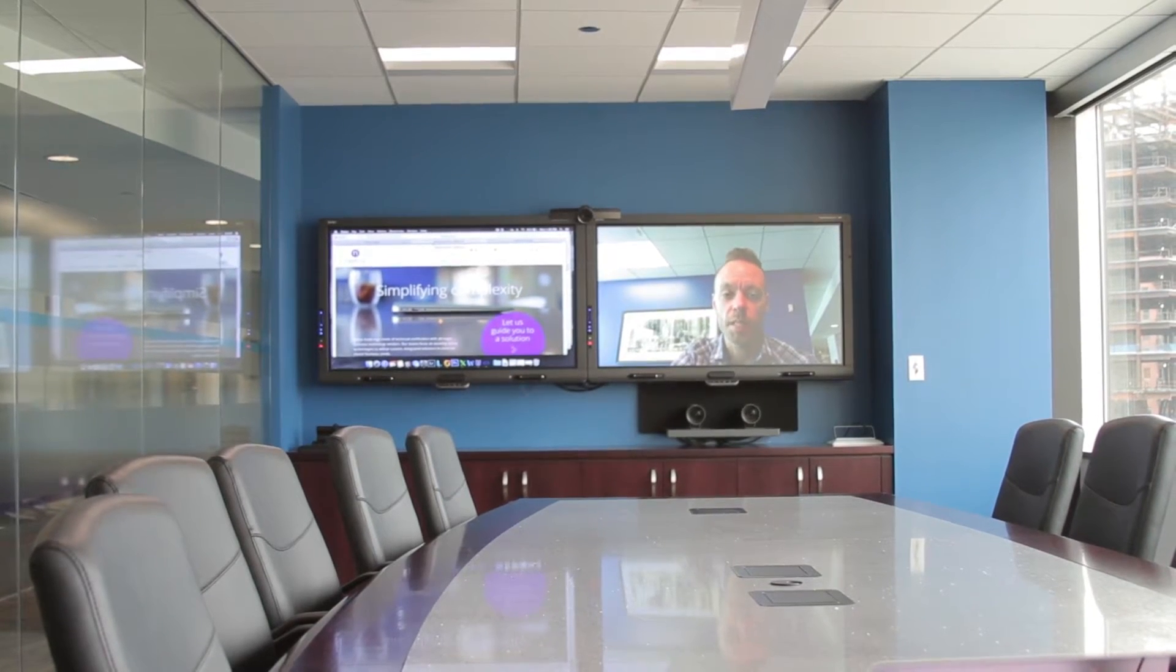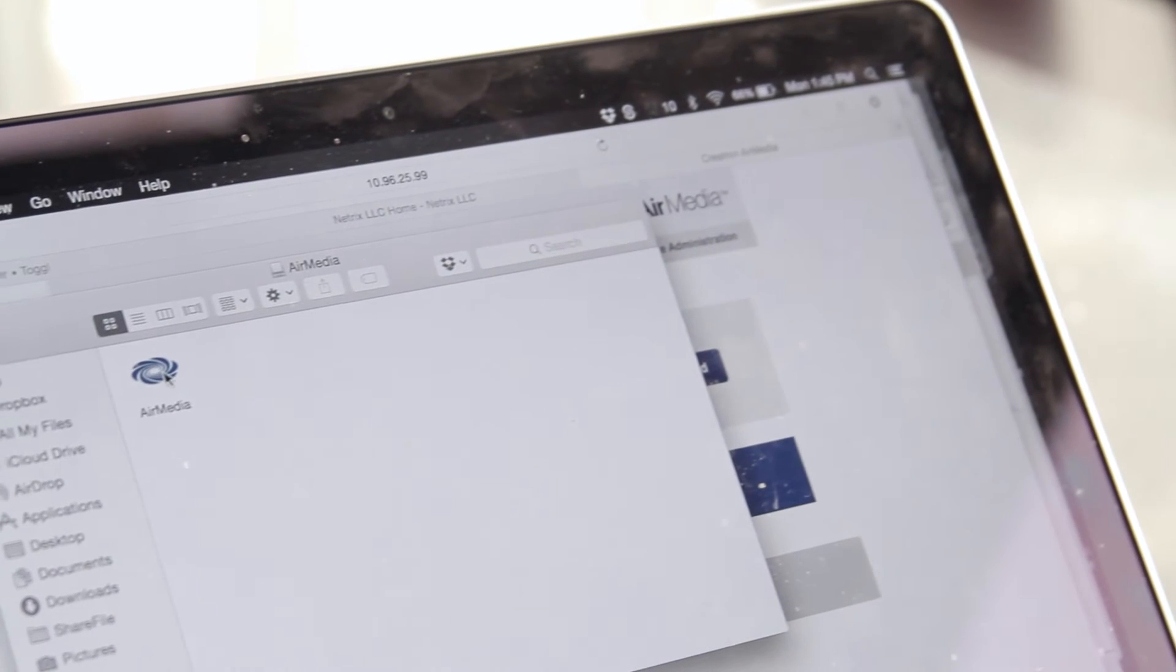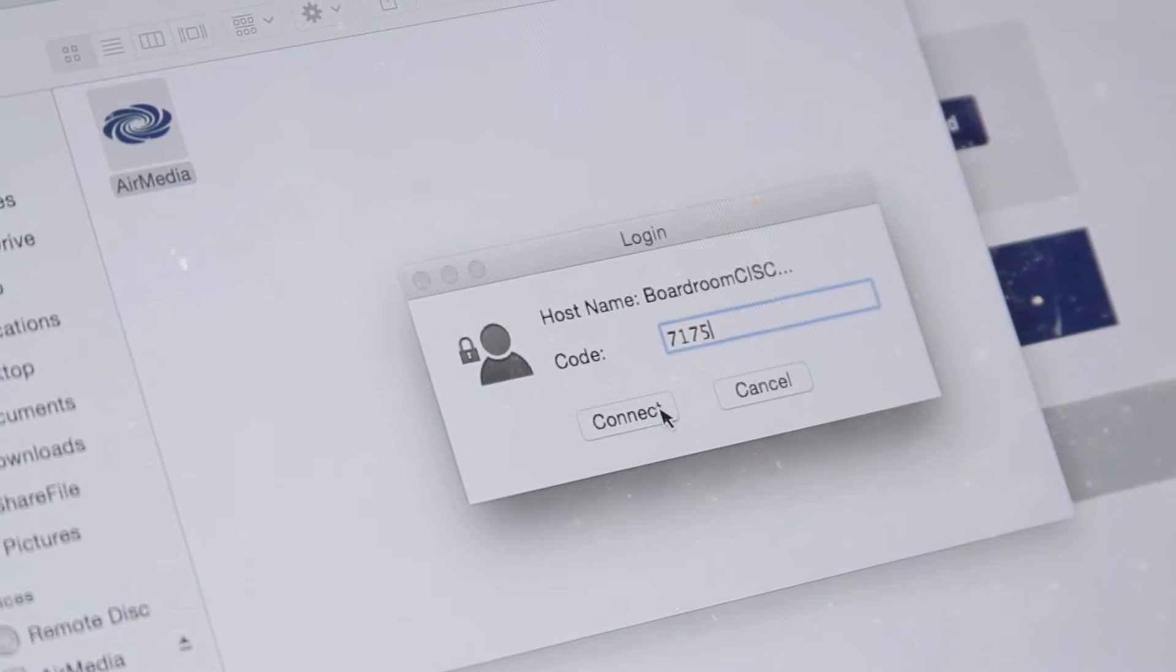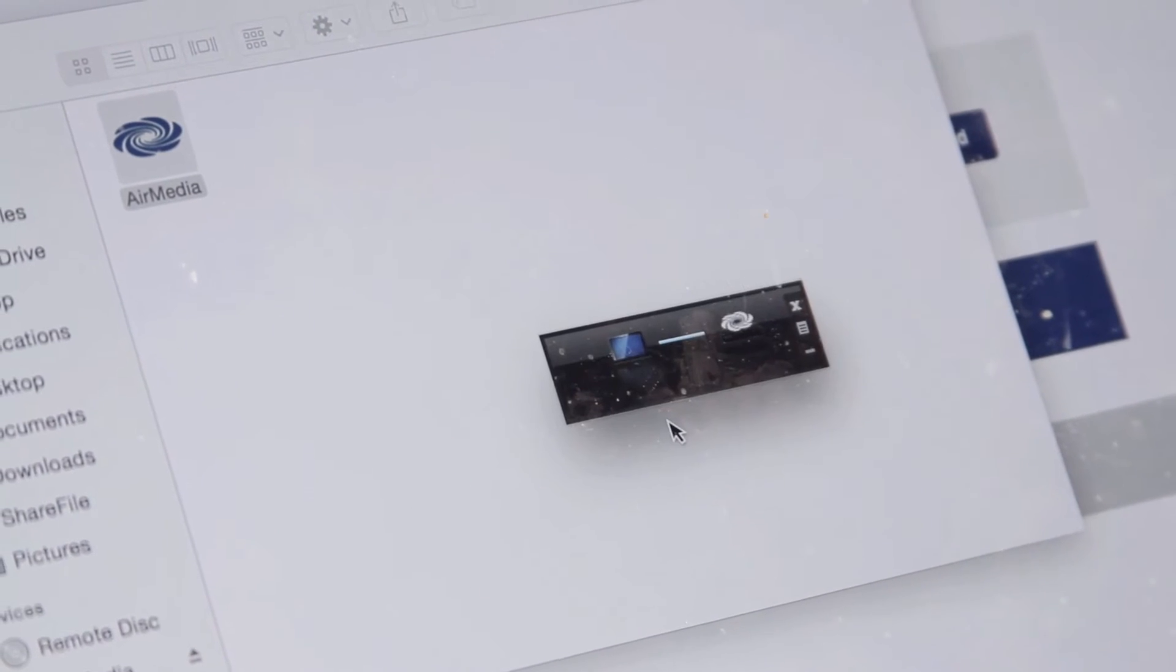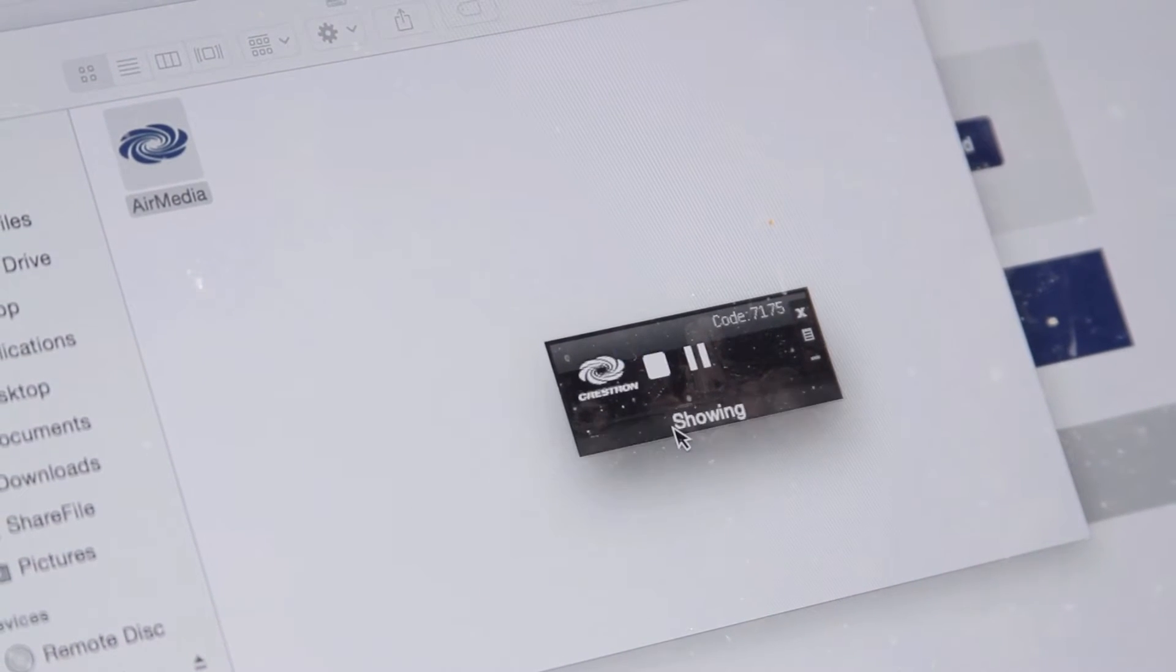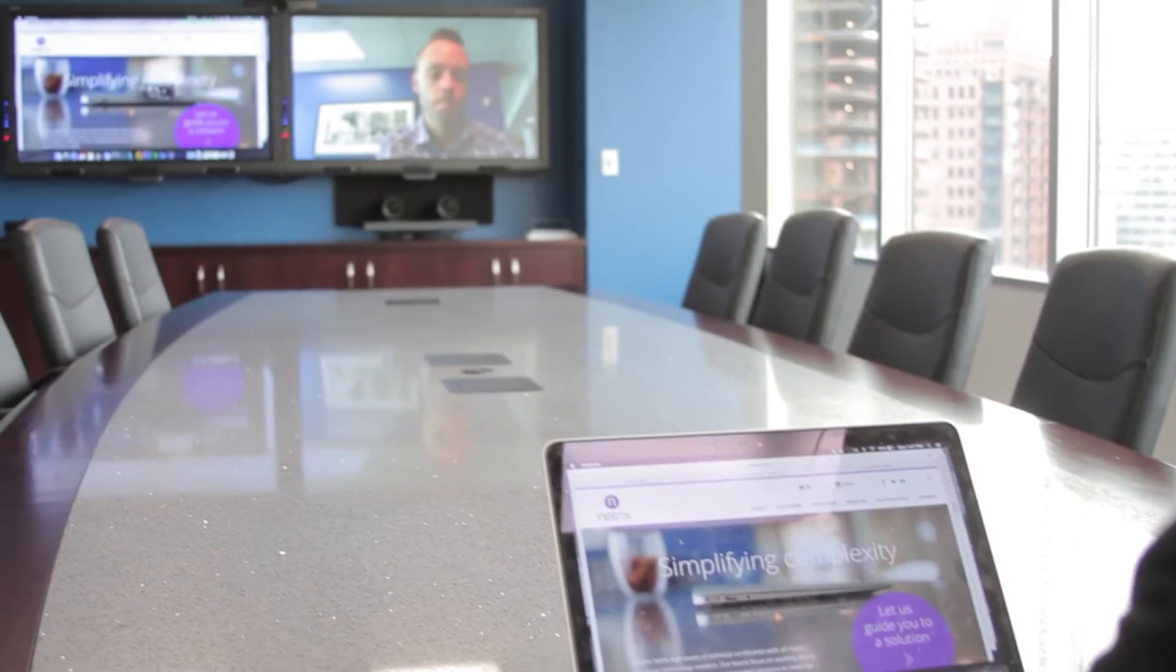To present content in the meeting, select air media. Content will wirelessly display on the screens.